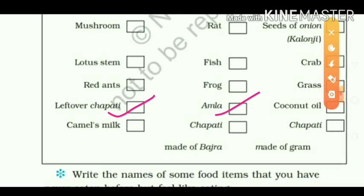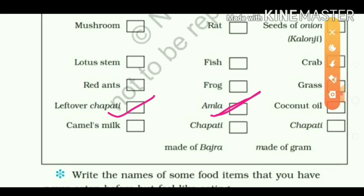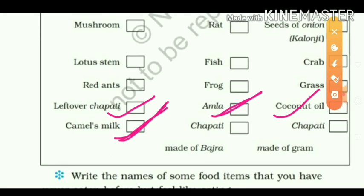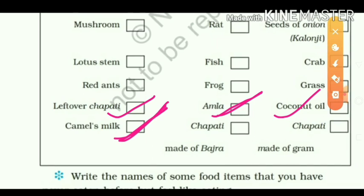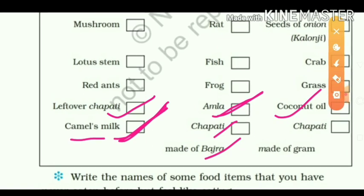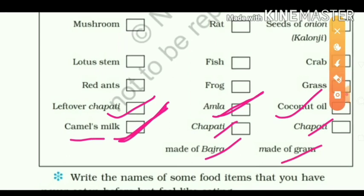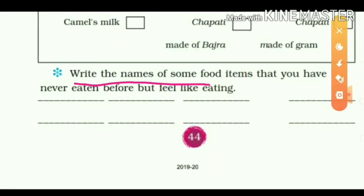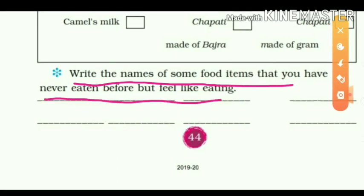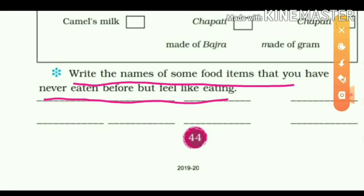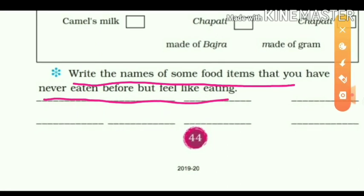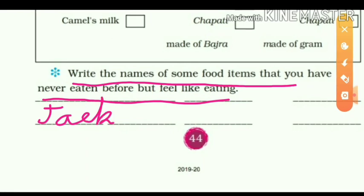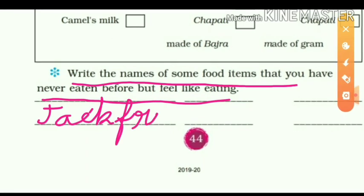Amla — bahut hi poshtic cheez hoti hai, hum khaate hain. Coconut oil — yes. Camel's milk — oot ka jo doodh hota hai, hum woh bhi khaate hain; Rajasthan mein sabse zyada camels dikhaai dete hain. Chapati made of bajra — yes. Chapati made of gram (chane ki roti) — bhi banti hai jagah jagah pe. Write the names of food items you have never eaten but feel like eating.